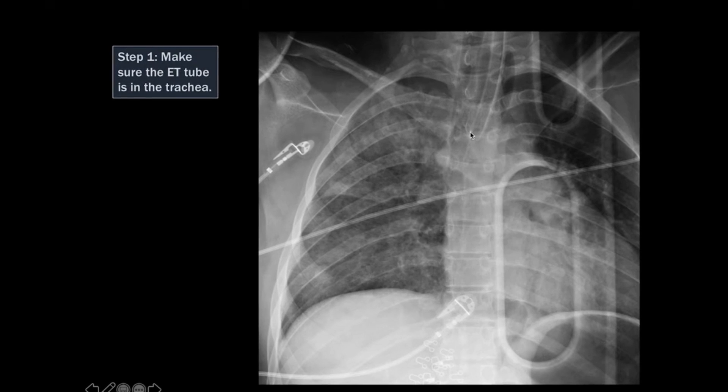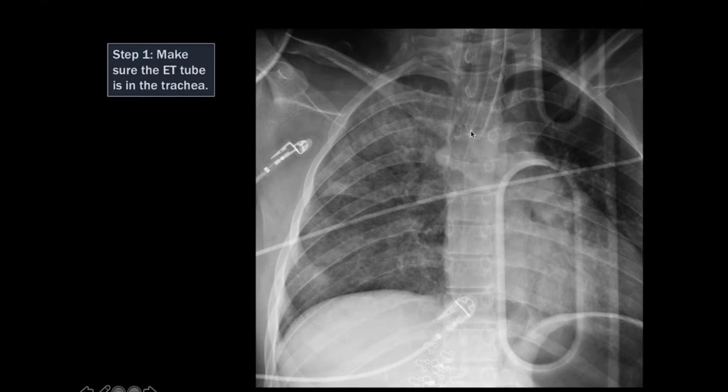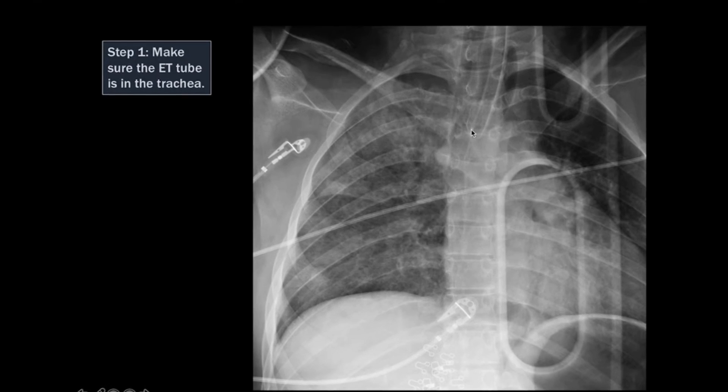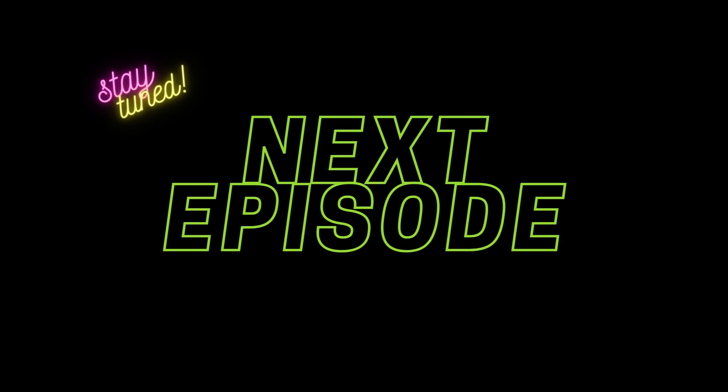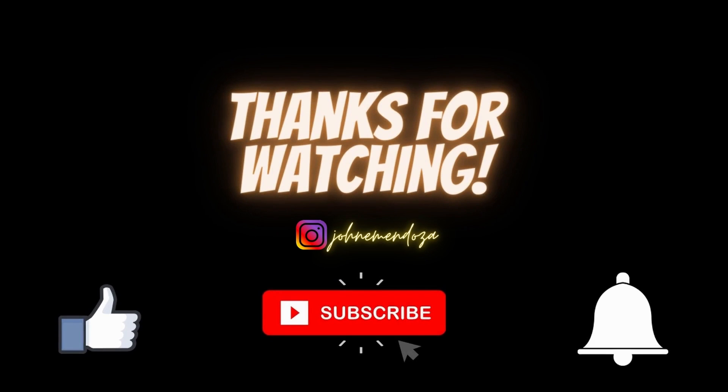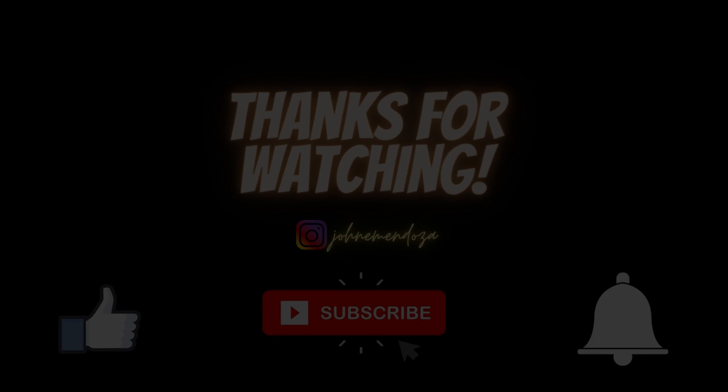Lastly, re-obtain a chest X-ray if possible. Follow me for more videos on JM is the key. Adios!